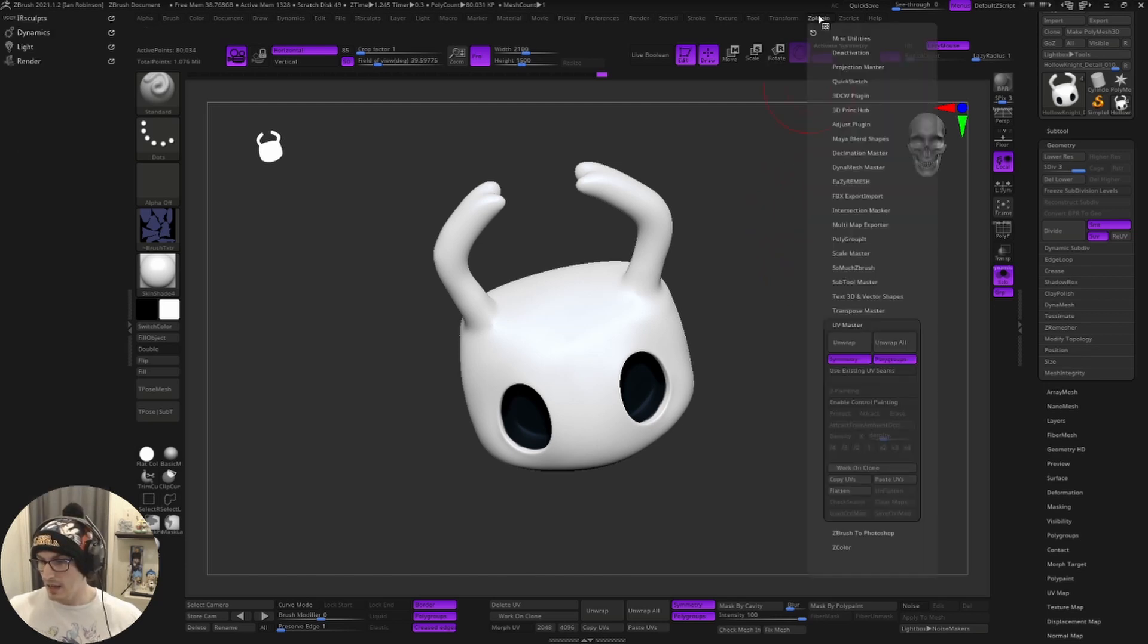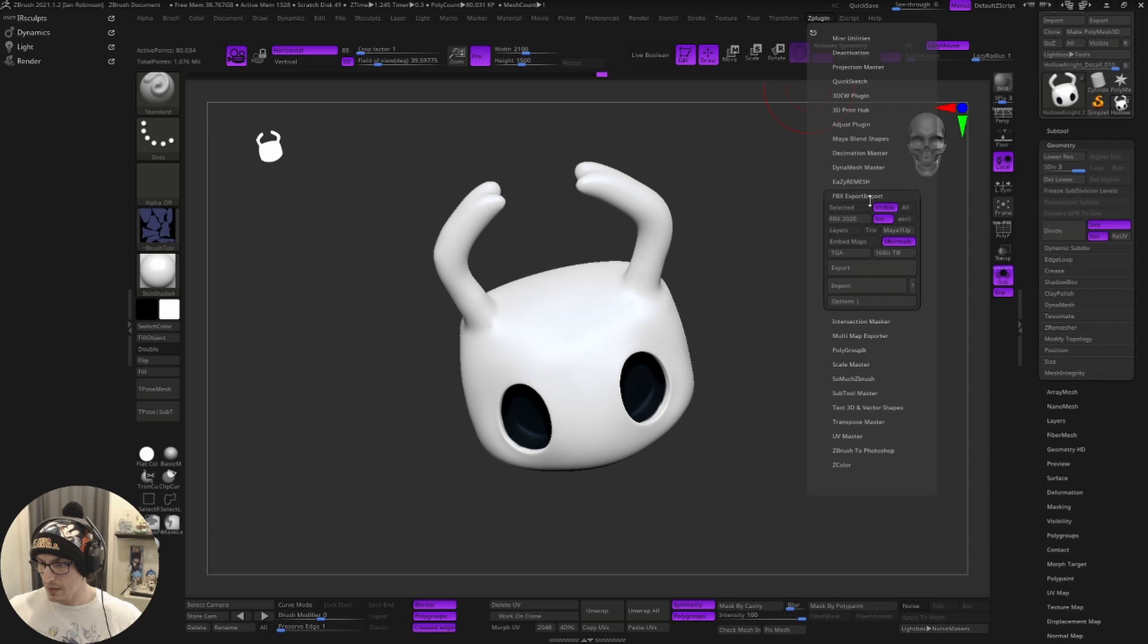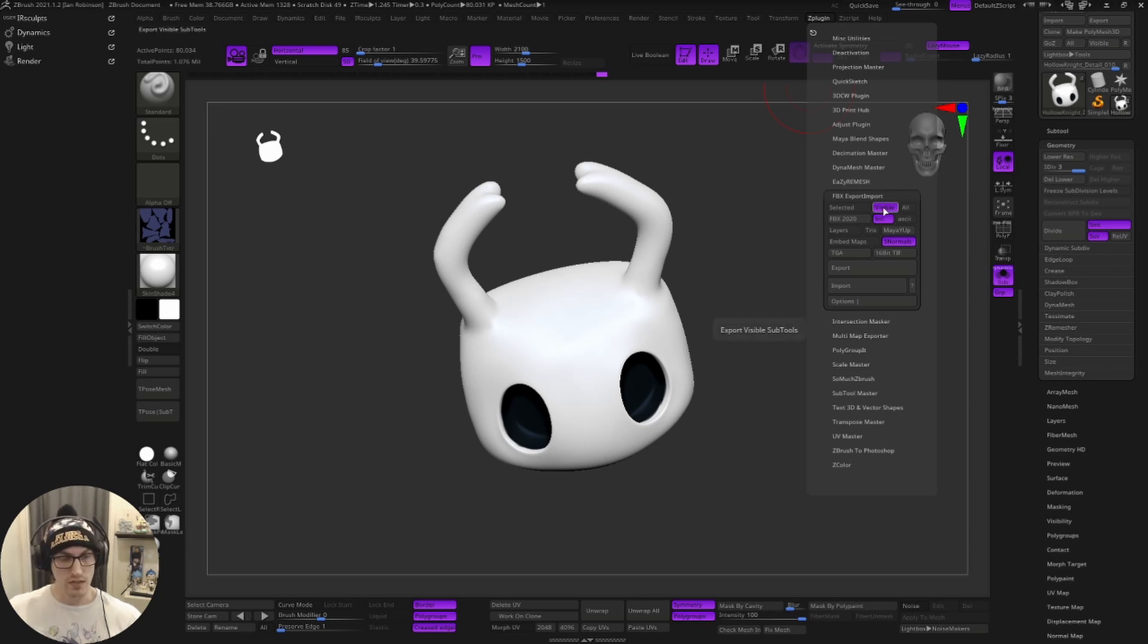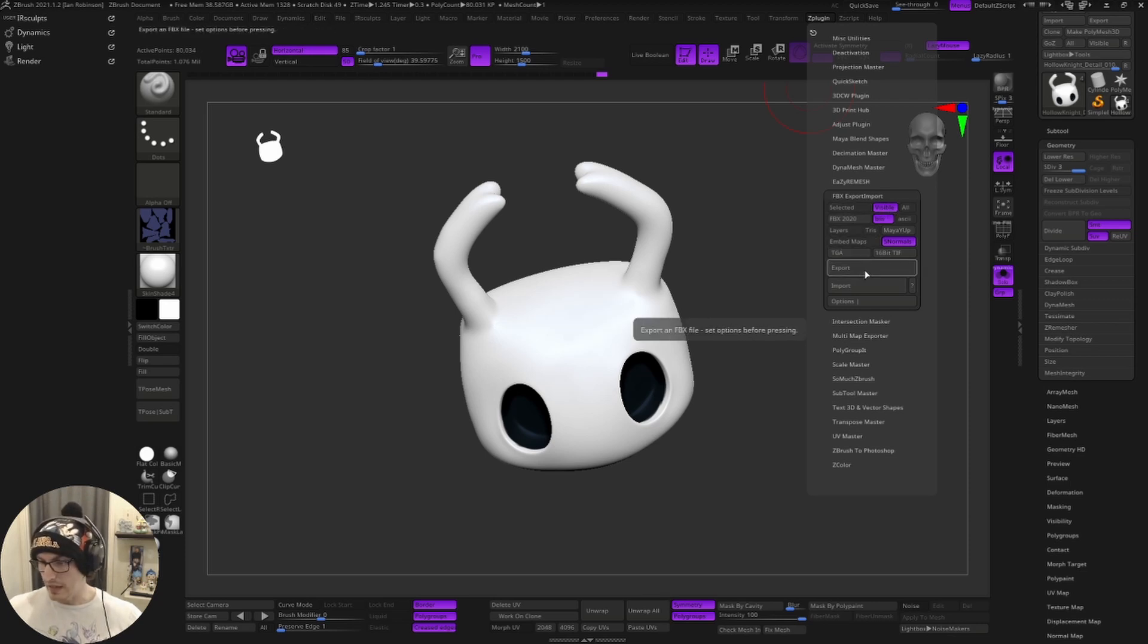Next, we're going to go to Z plugin. We're going to go to FBX export import. We're going to click visible to make sure all the sub tools that we want are visible. And then we're going to hit export.